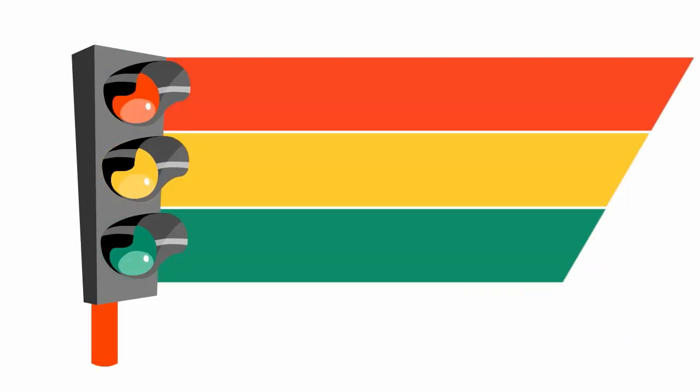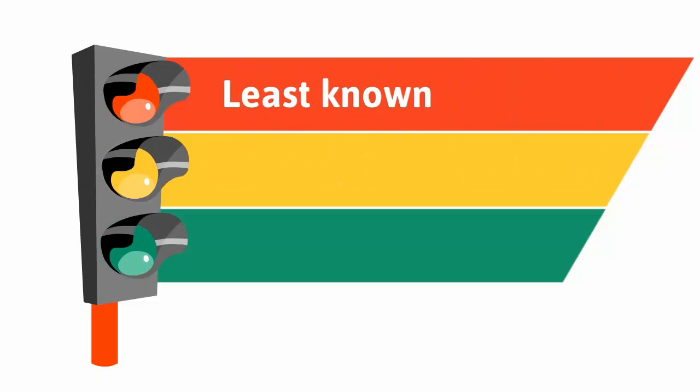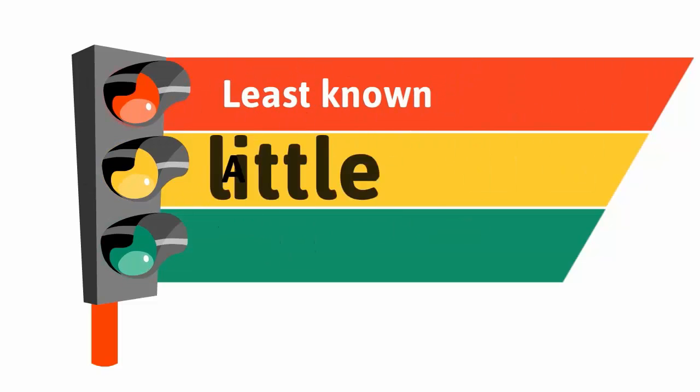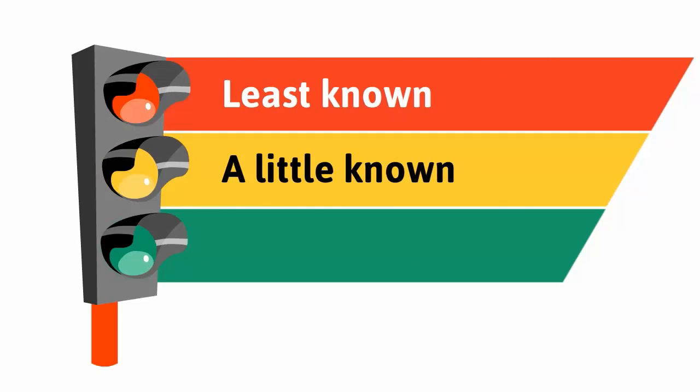With the stoplight technique, you color code what you know the least red, what you sort of know yellow, and what you really know green.